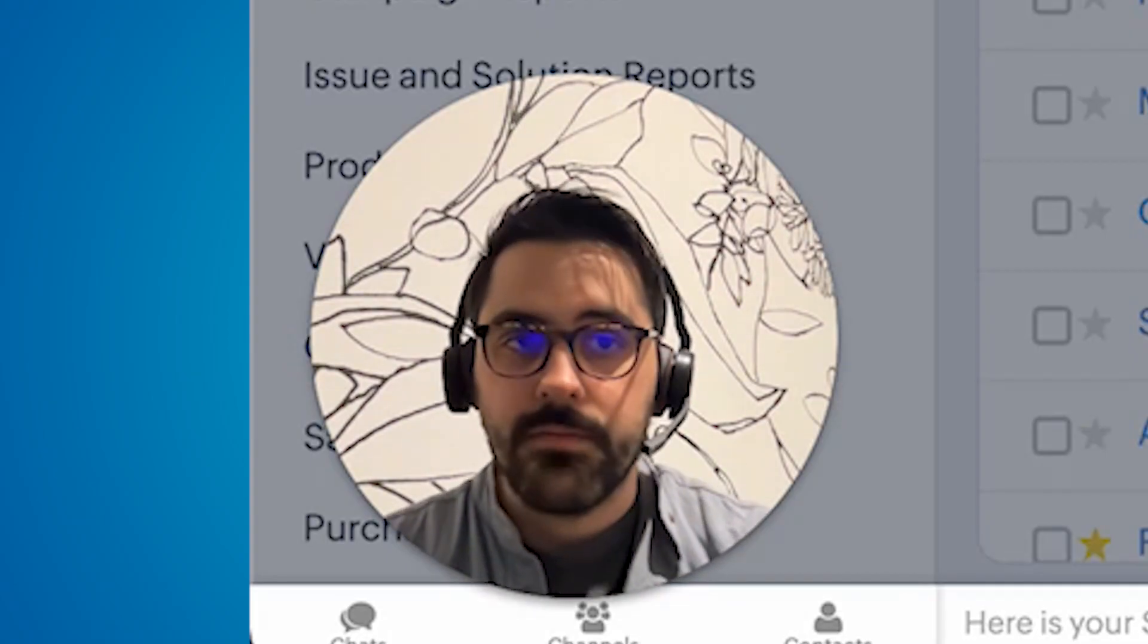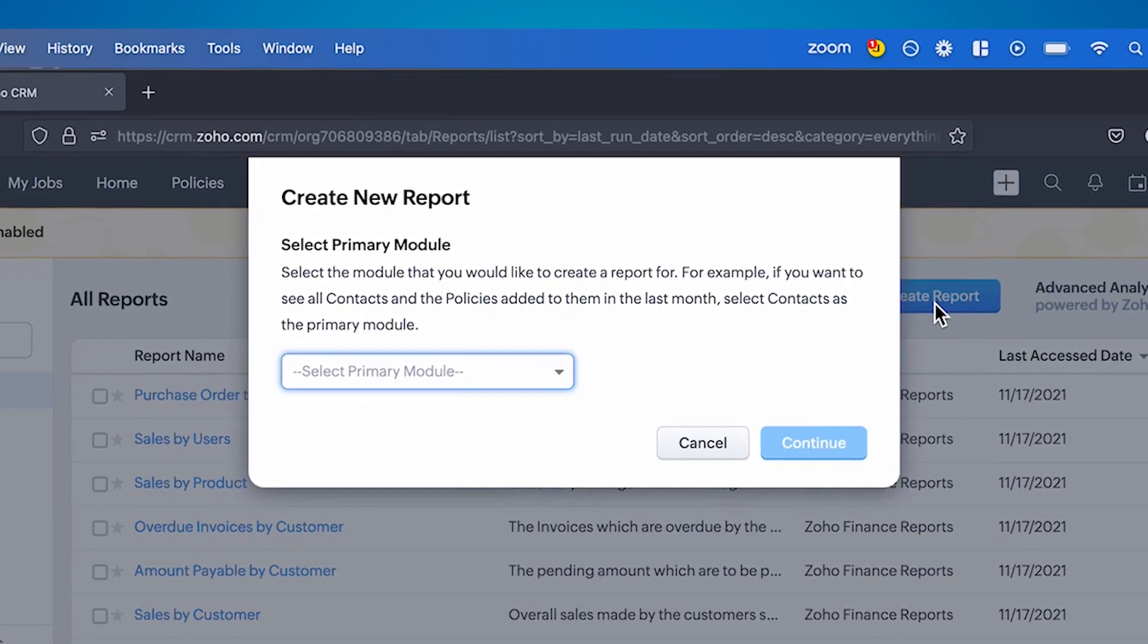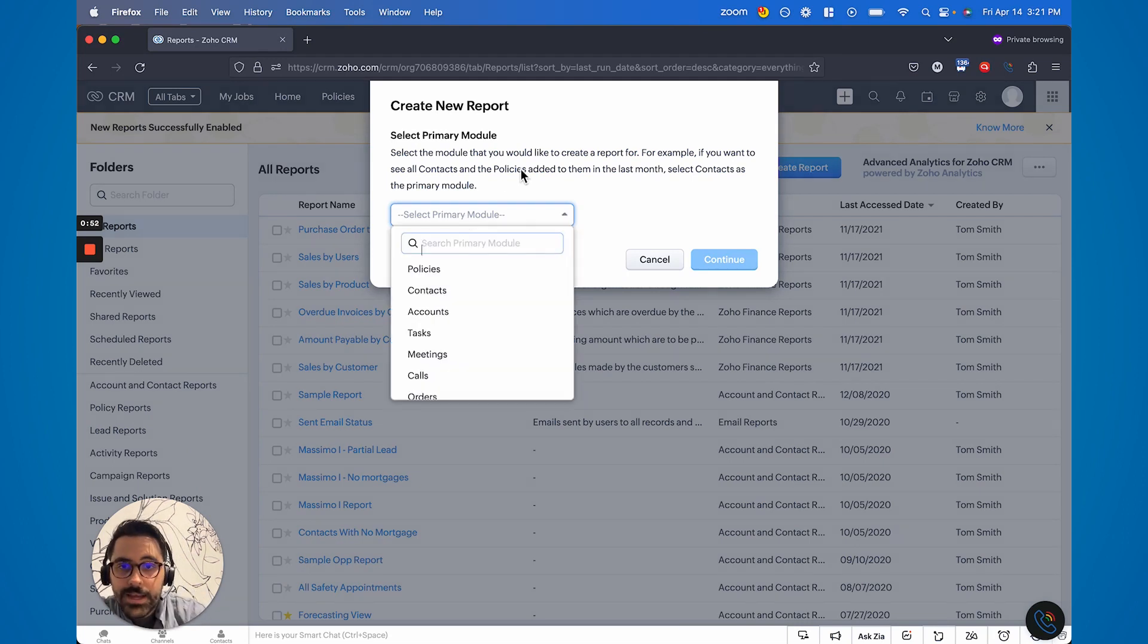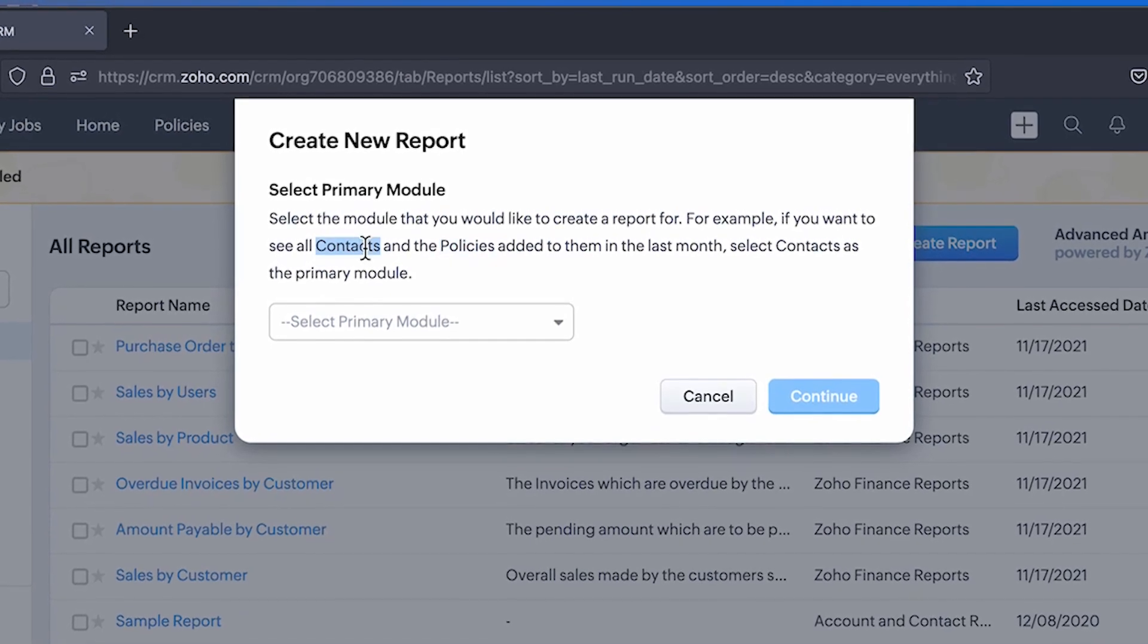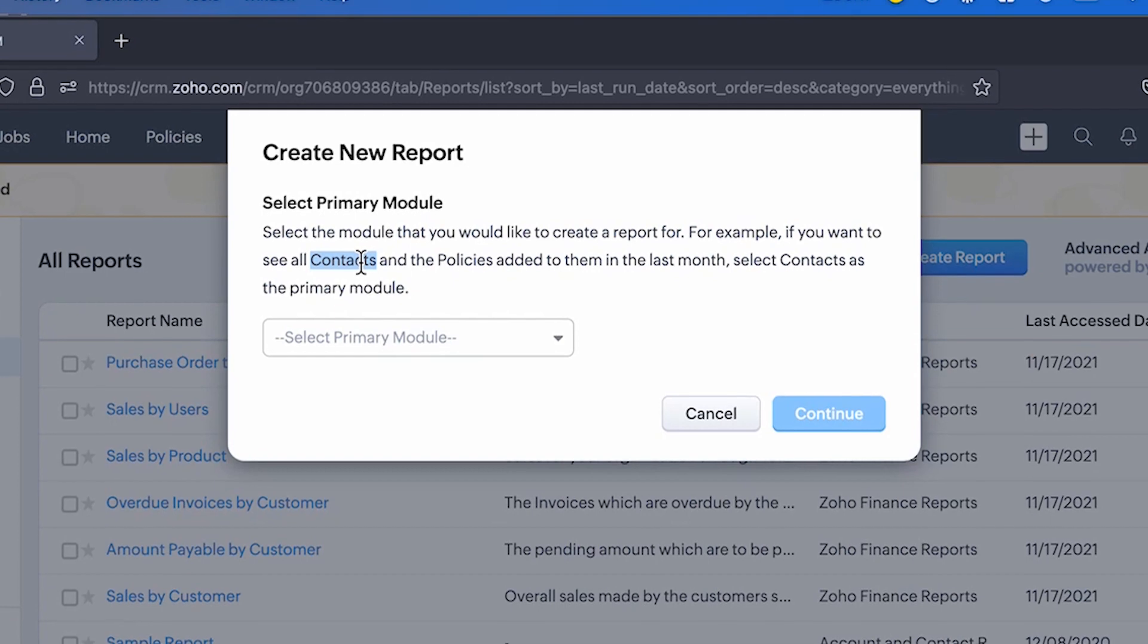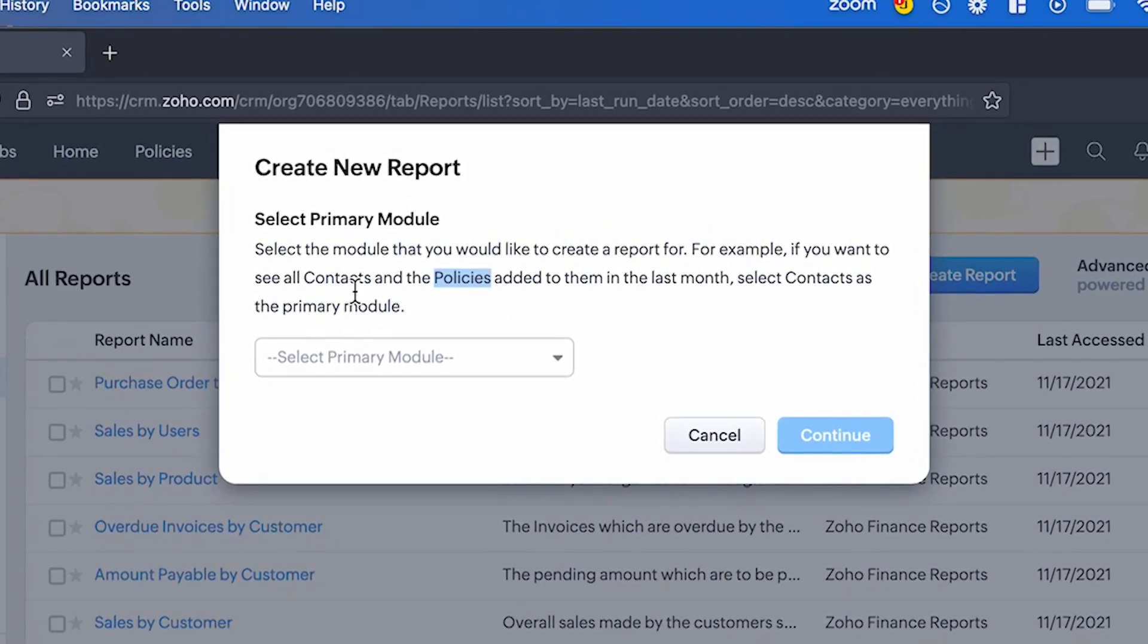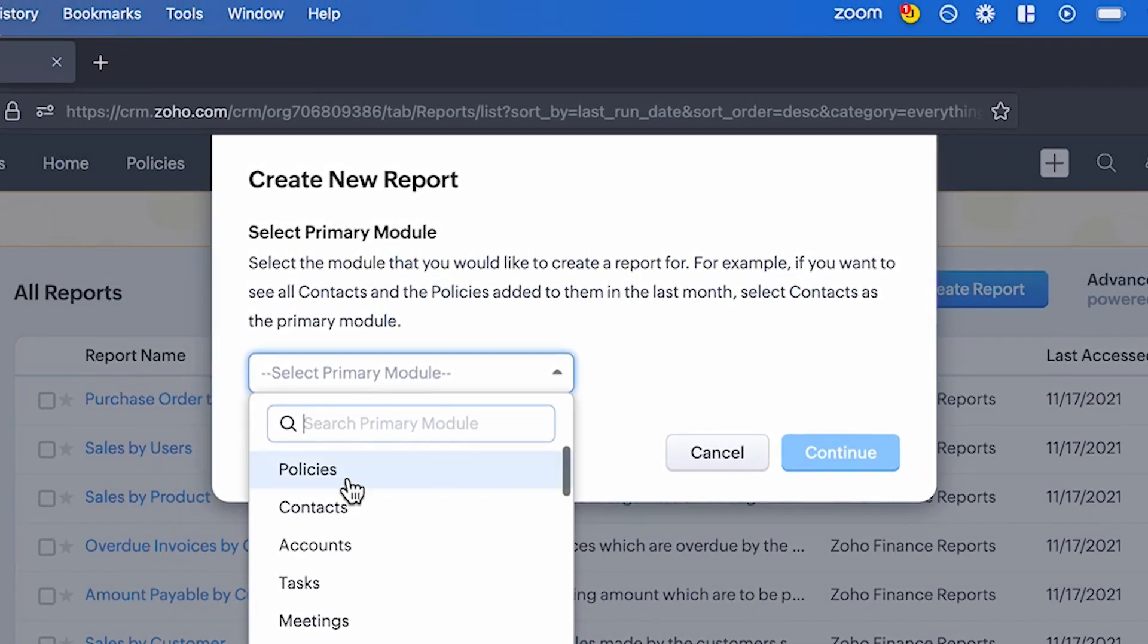So now the first step of creating a report, it asks you to create a primary module. And this is sort of different than previous when you would build reports. So you'll see here, it says primary module and it gives you a great example here. So it says if you're trying to see all of the policies created for a contact in your system, it may say mortgages, it may say deals. Basically, this is the revenue module. So they're saying if you want to see all revenue for a contact, start with the contact as the primary. So I'm going to go ahead and do that.